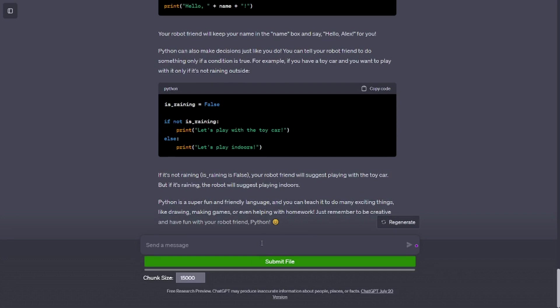Python can remember things too. You can tell your robot friend to remember your name in a special box called a variable. Let's say your name is Alex. name = 'Alex', print('hello' + name + '!'). Your robot friend will keep your name in the name box and say 'hello, Alex!' for you.